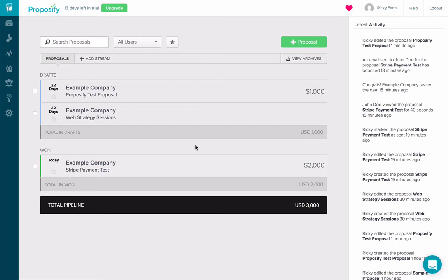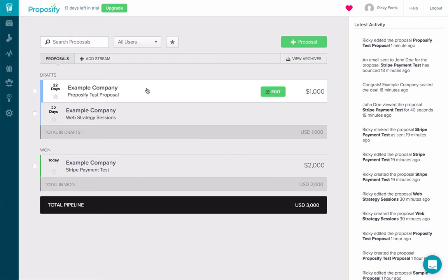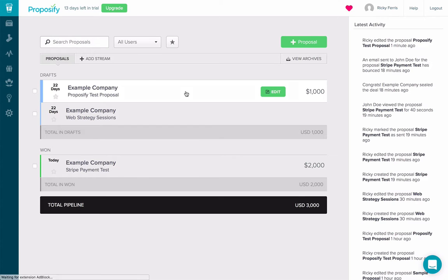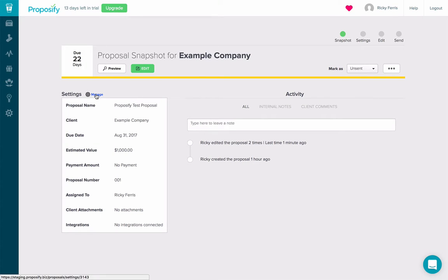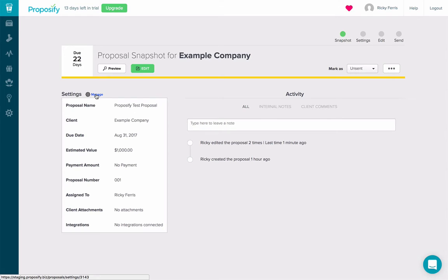Since we just accounted for a new proposal, let's check out how to turn payments on on an already existing proposal. So I'm going to click on this proposal right here. And you see the manage link right by settings. I'm going to give it a click.